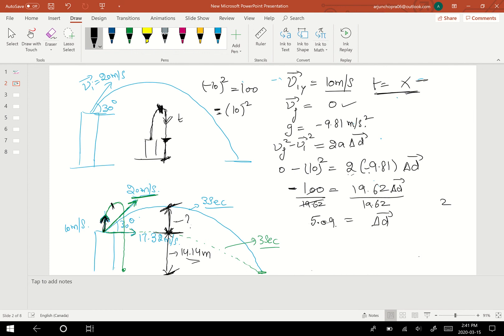Delta-d comes out to be 5.09 meters. The total maximum height with respect to the ground is 14.14 plus 5.09, which equals 19.23 meters. Hopefully you were able to understand some of the concepts of projectile motion. Thanks for watching — have a good day, bye!